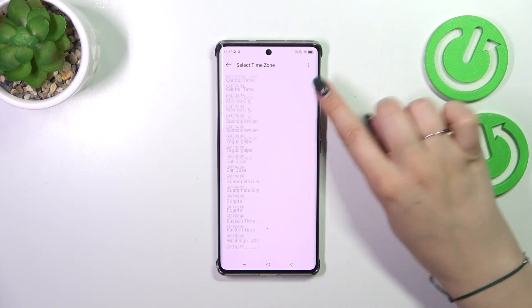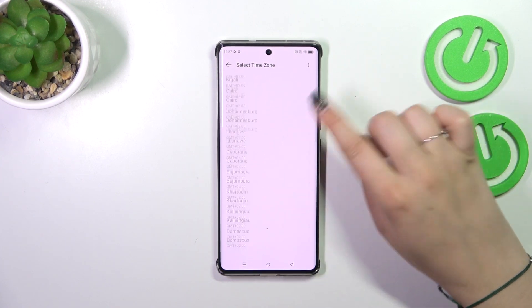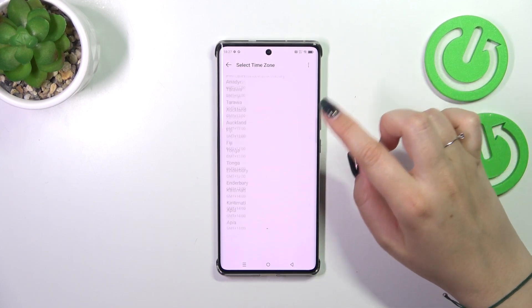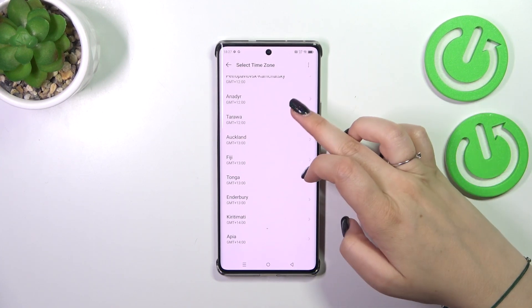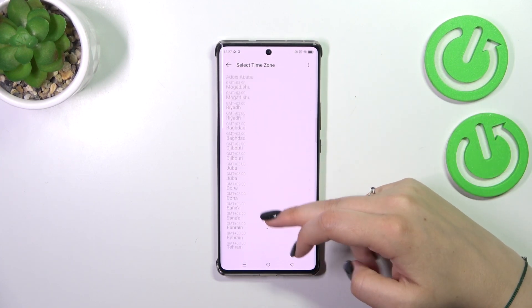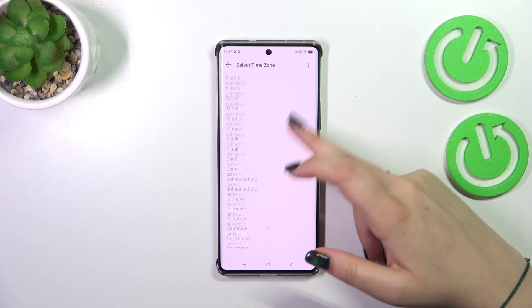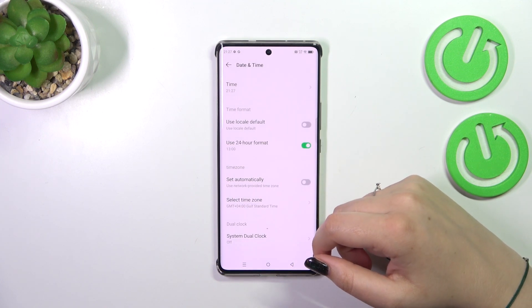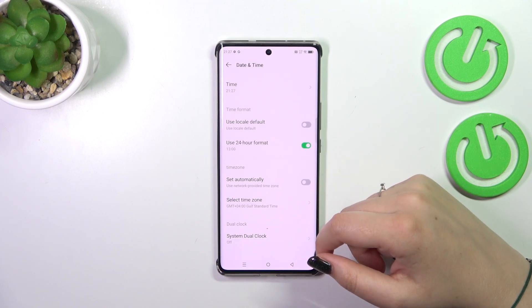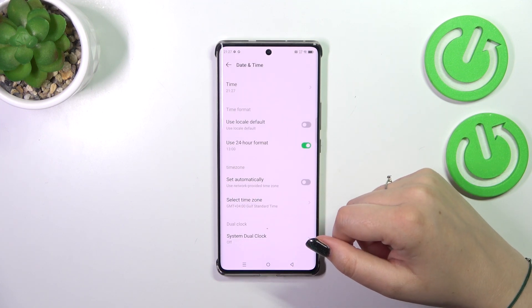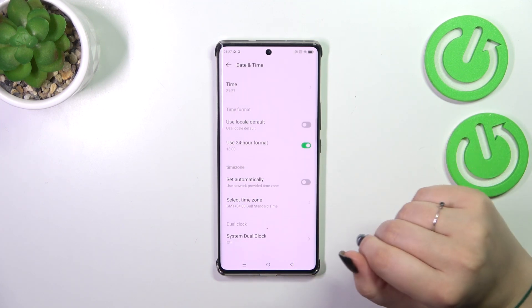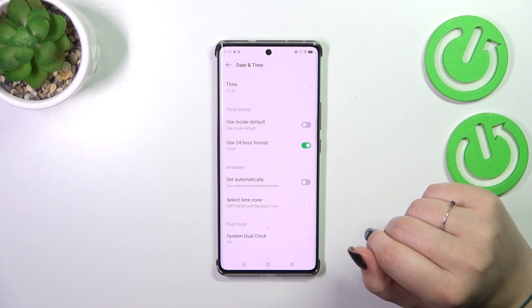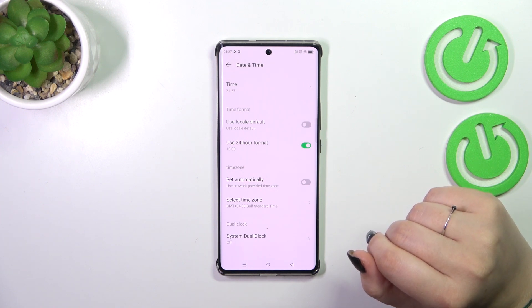Here we've been transferred to the full list of available time zones from which we can choose — just find yours and tap on it. Be aware that after changing the time zone, the time will also change accordingly.